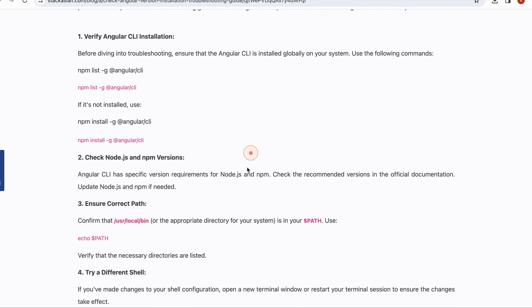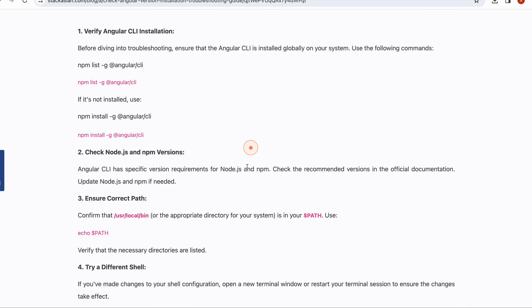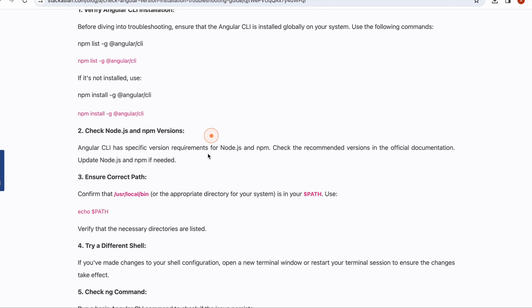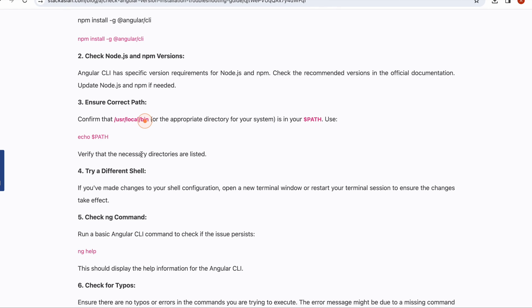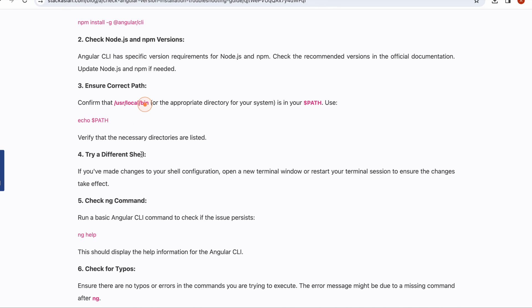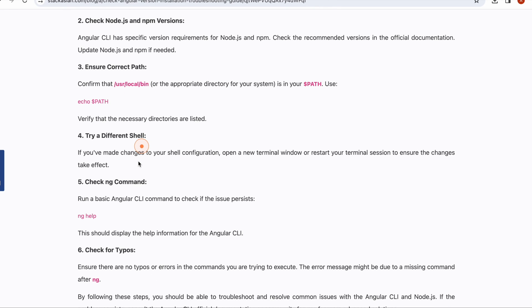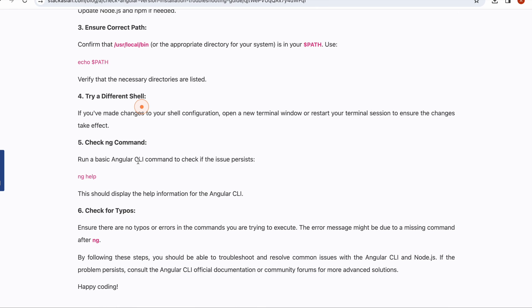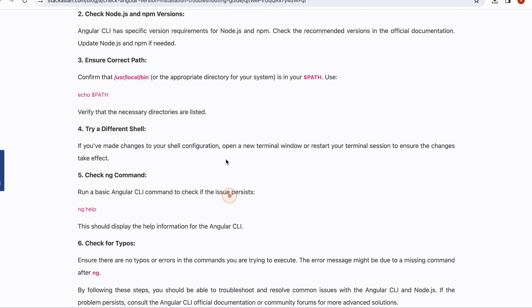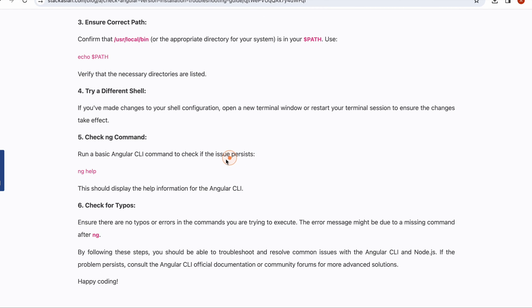The other few steps that will help in troubleshooting: check Node.js and npm versions, check correct path, try a different shell, and you can get help from 'ng help'. Check for any typos and ensure no errors in the commands you are trying to execute.